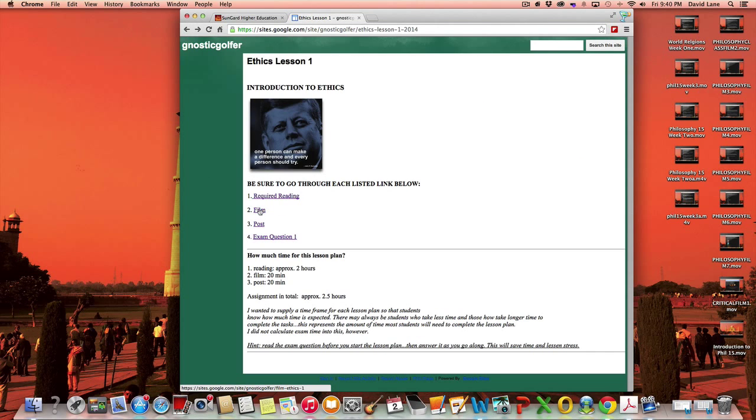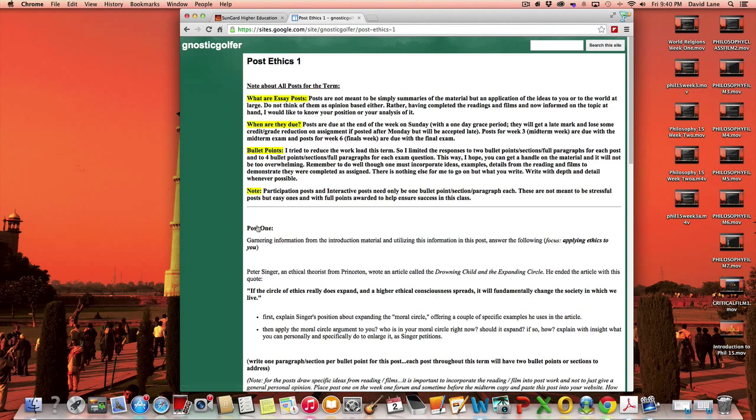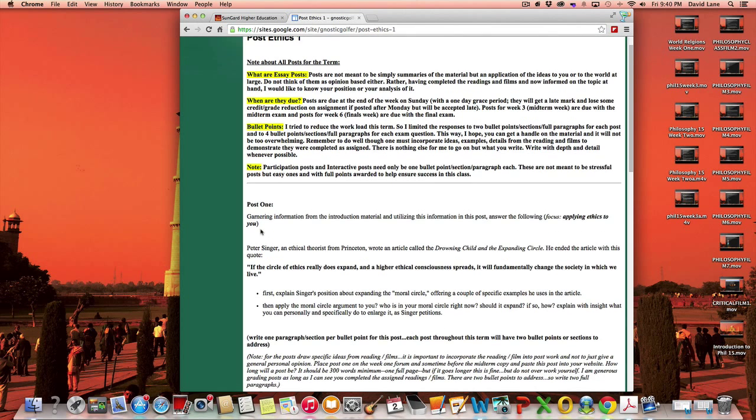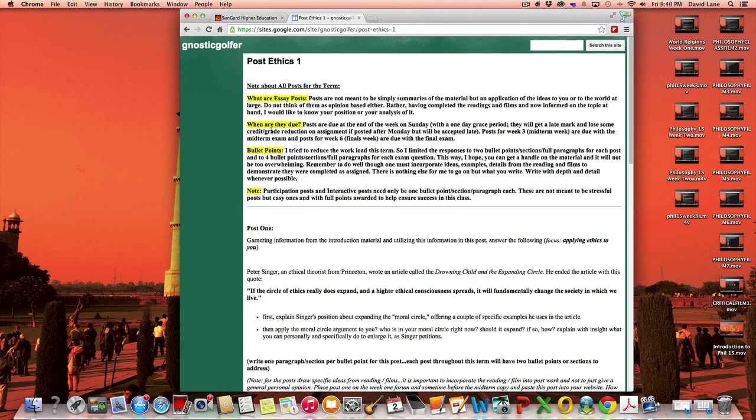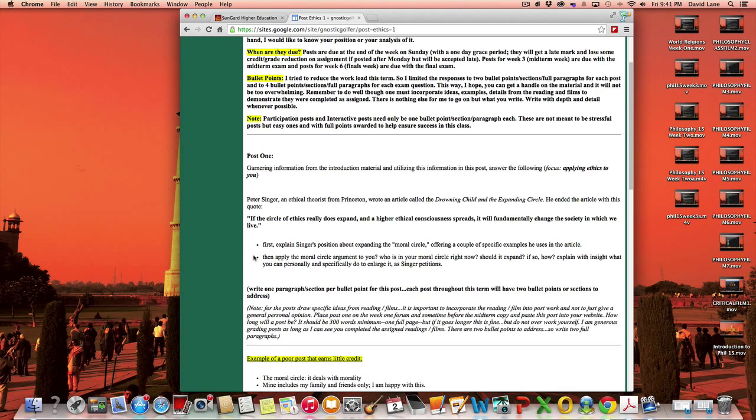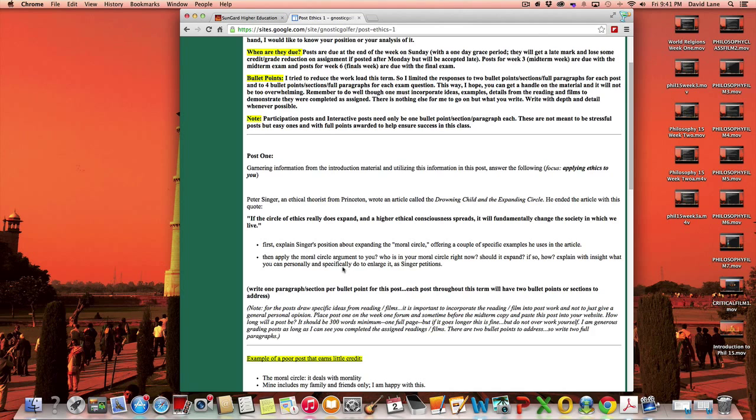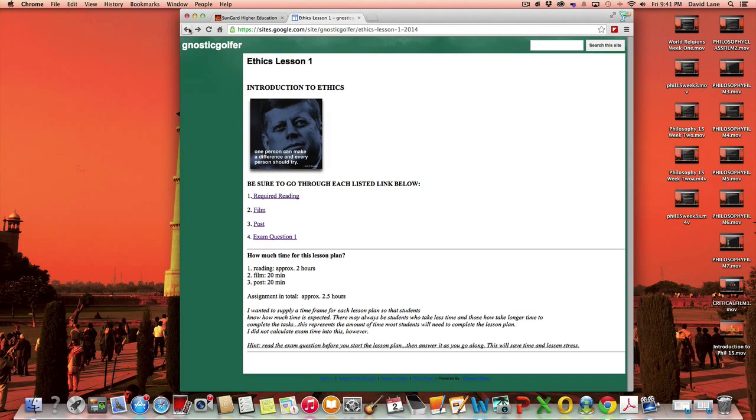So the required reading and the required film and then I move to the post and really explain here just again what a post is all about. The post question will always have two bullets or two sections to address. Each one kind of represents a paragraph and starting off with the concept of the moral circle and examples he uses in the article and then applying this to you. I always try to have the post relate back to you, an application, and not simply be a summary of, that would be more of a midterm question and not a post question.